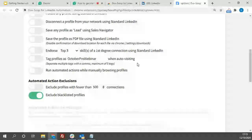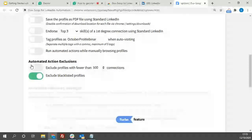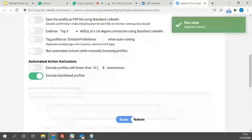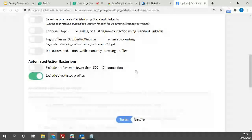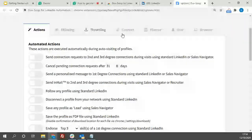Another new feature, introduced around 10 days ago, is the ability to exclude profiles with fewer than a defined number of connections. When DexSoup visits a profile, it checks how many first-degree connections that person has. You can specify that you're only interested in people with a large network already, helping you narrow down your target audience.